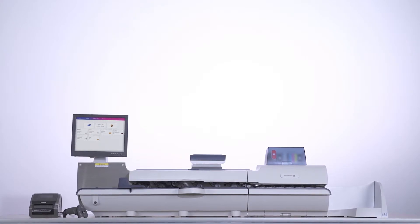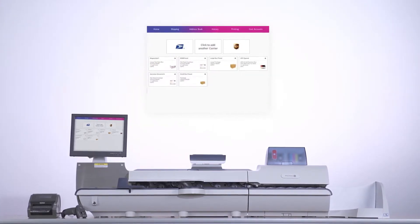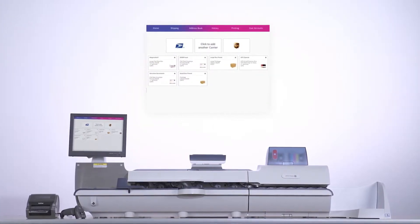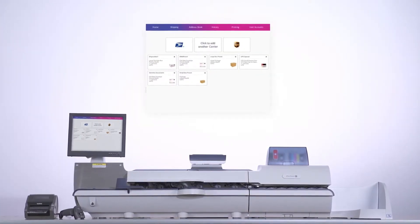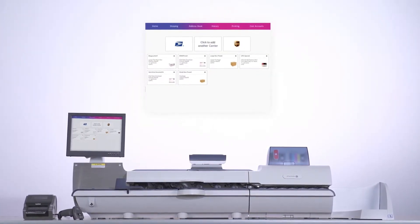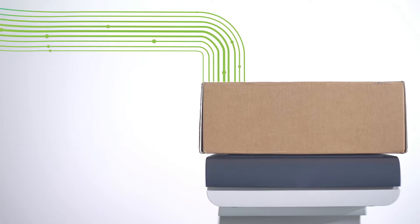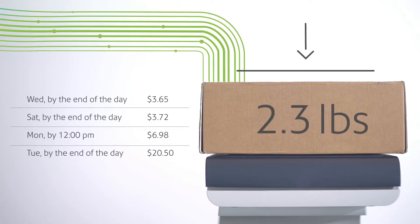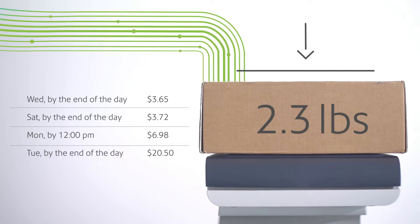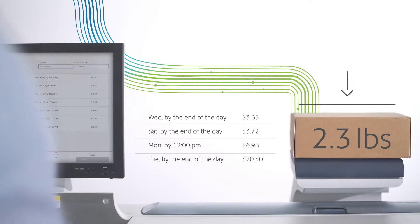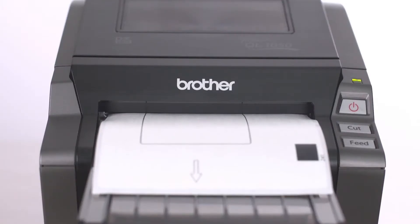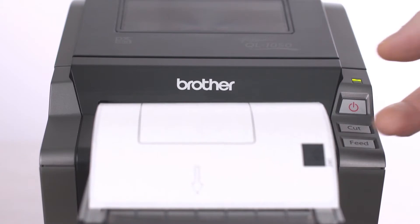Weigh the package on the space-saving scale and review rate information for all three carriers. Select the best delivery method and then print shipping labels from the integrated label printer.